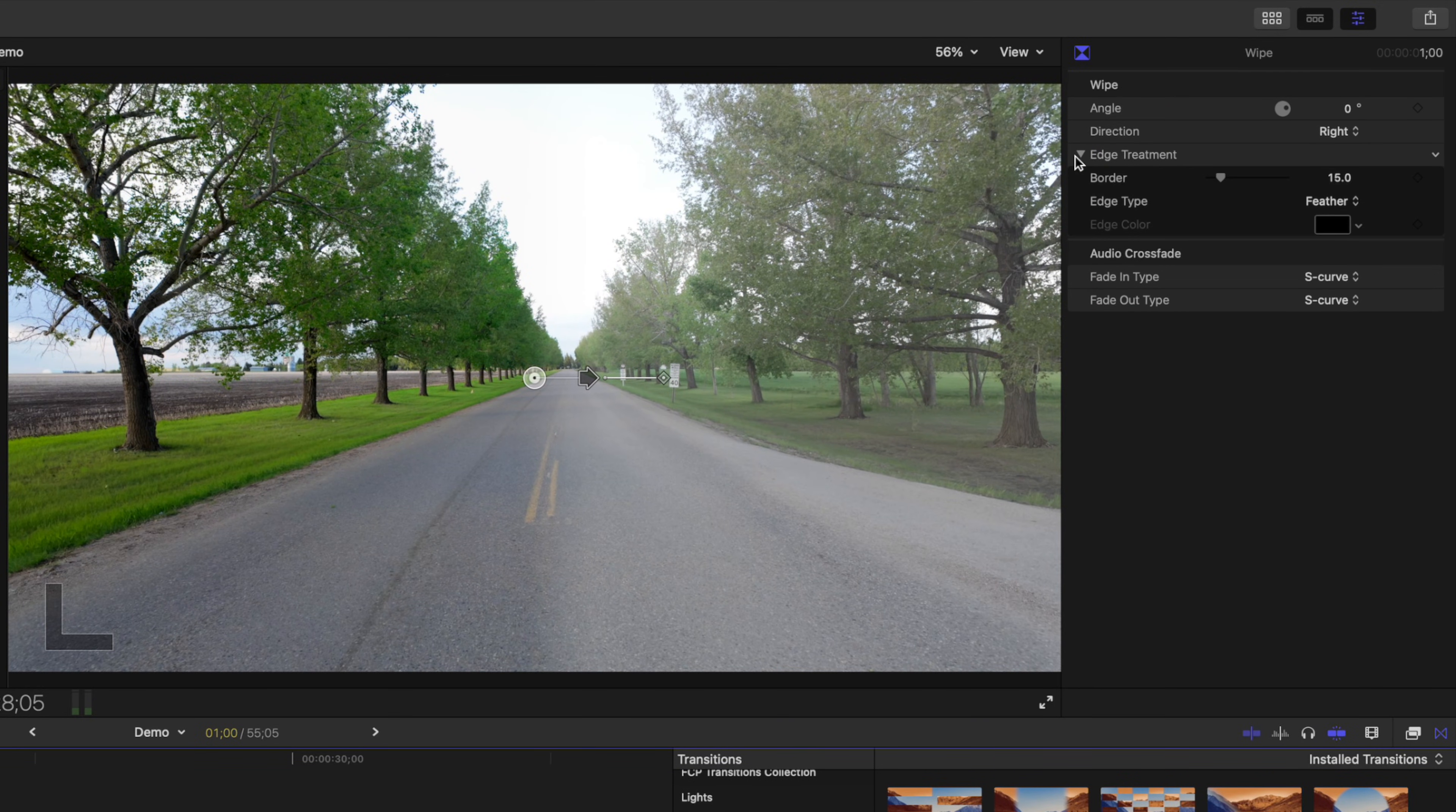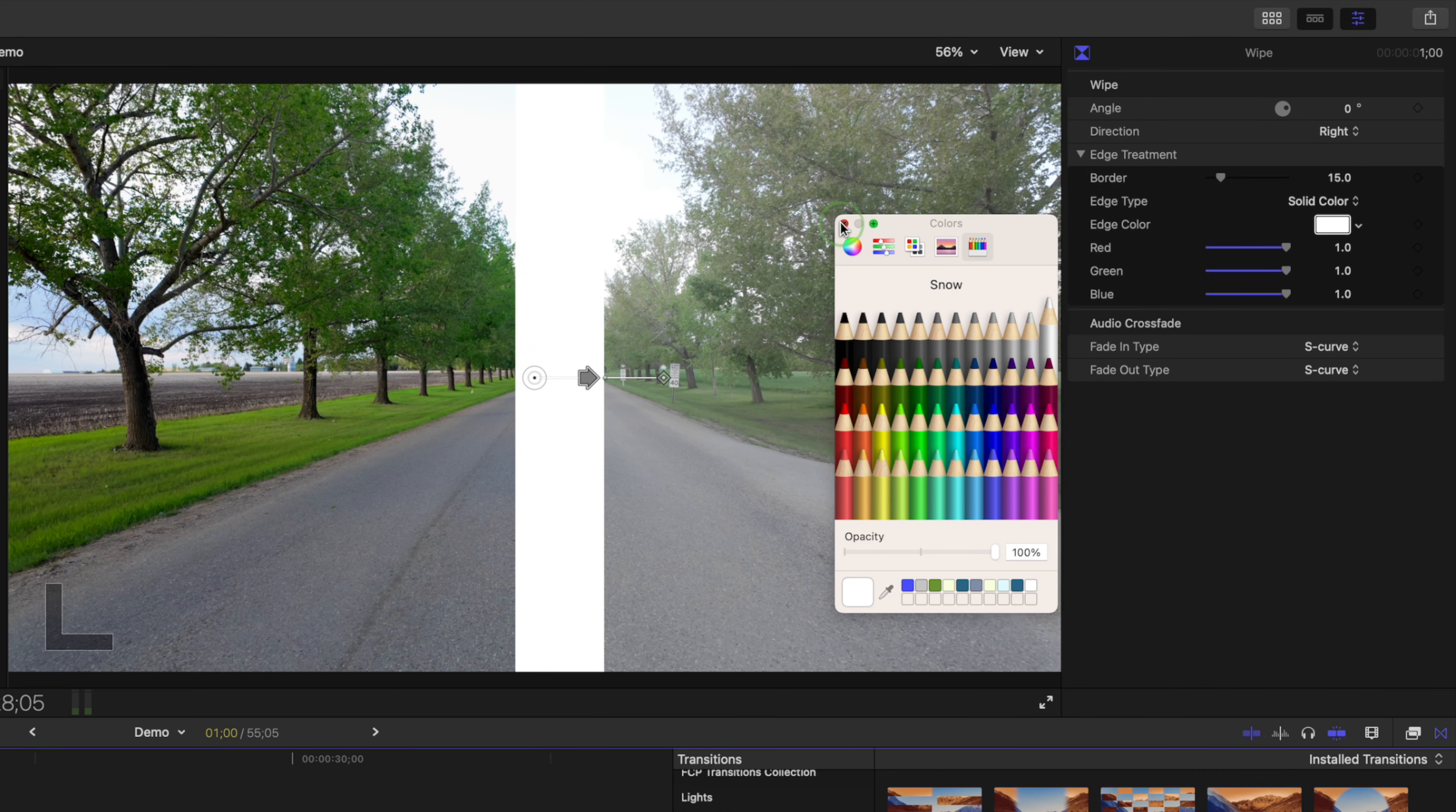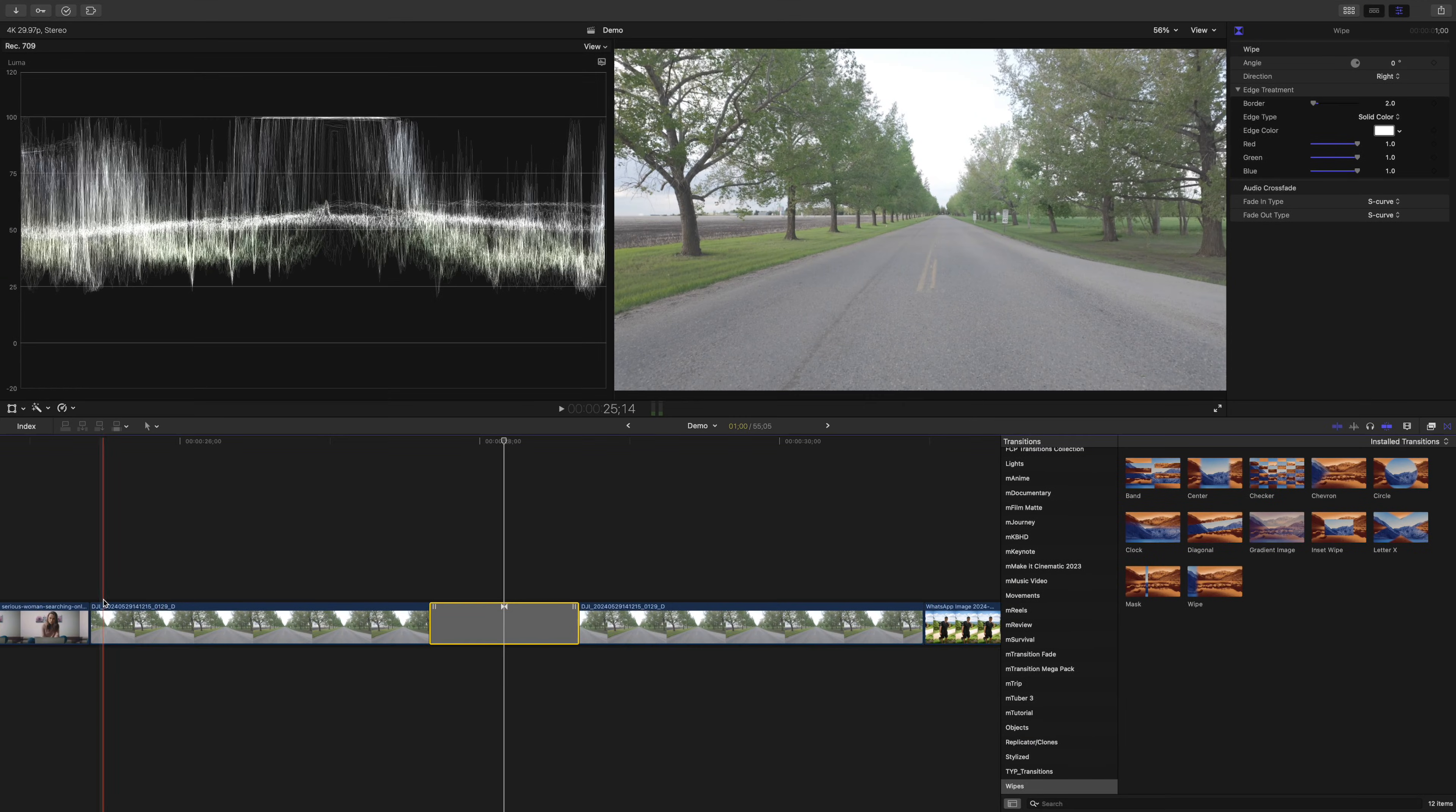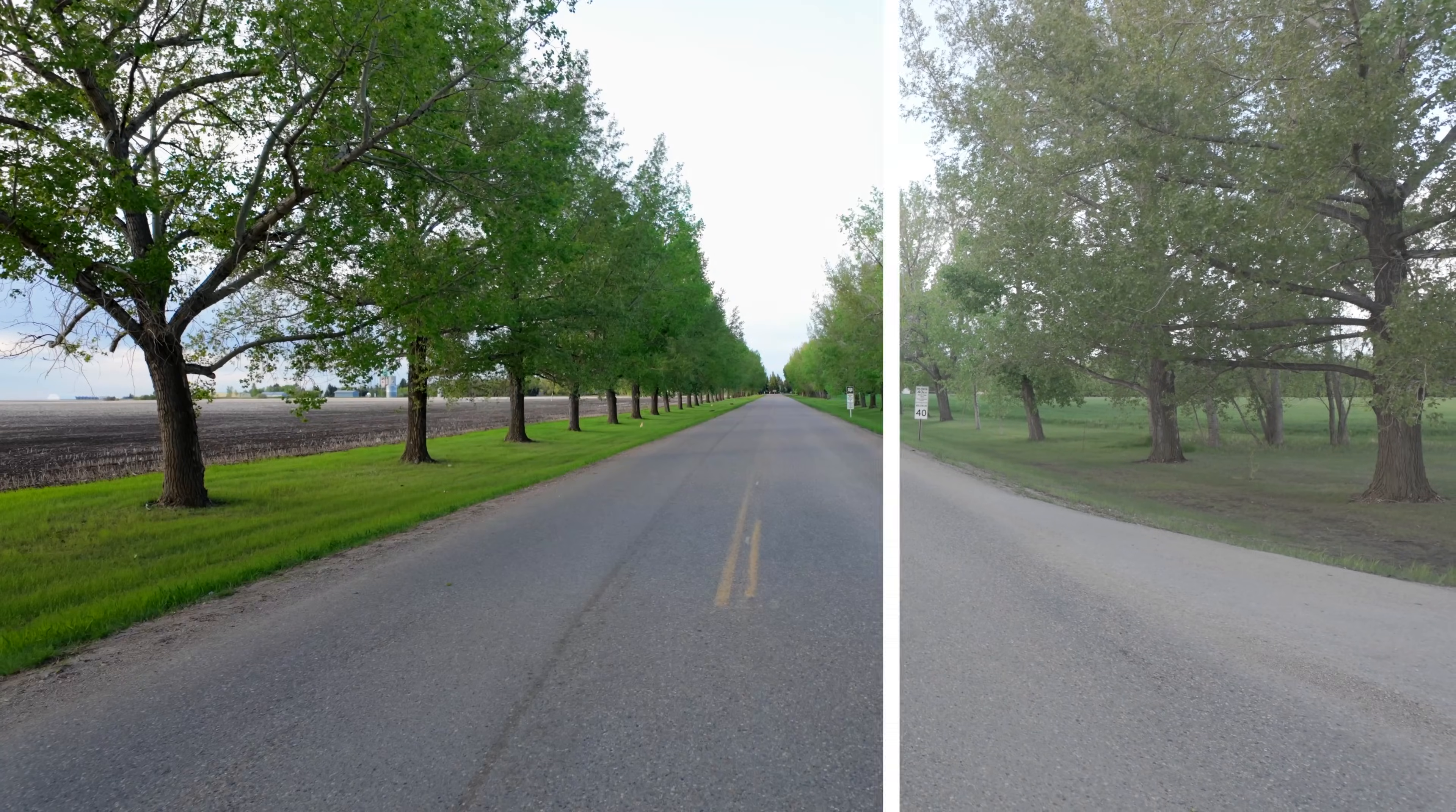Let's open the Edge Treatment drop-down menu, change the edge type to solid color, change the color to white, and bring down the border width. This gives us a nice before and after wipe, perfect for showing off changes made to your clip.